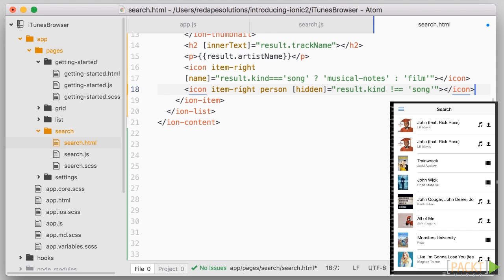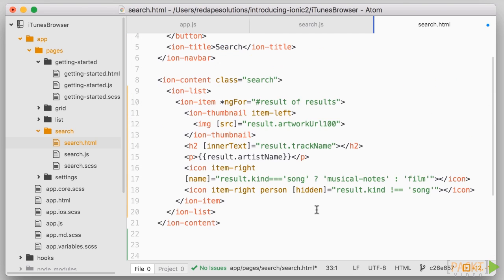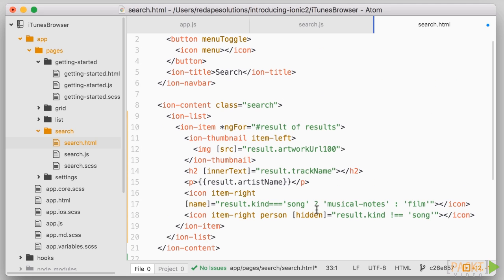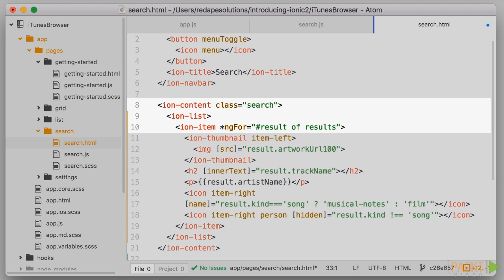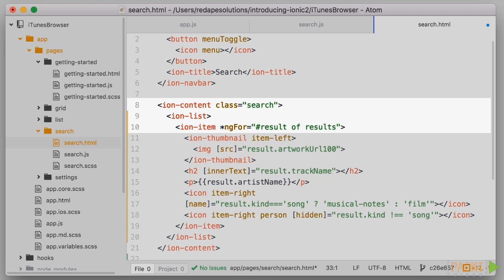So in this video, we introduced a fair few concepts of both Ionic components and Angular bindings. The components for Ionic, IonList, IonItem, IonThumbnails, all allow us to create a very nice looking list of results, while the angular directive ng4 allows to render a repeated list of items.